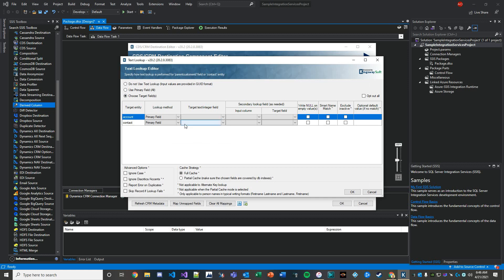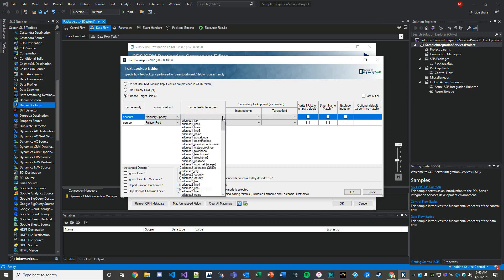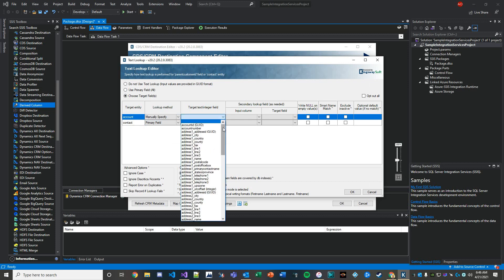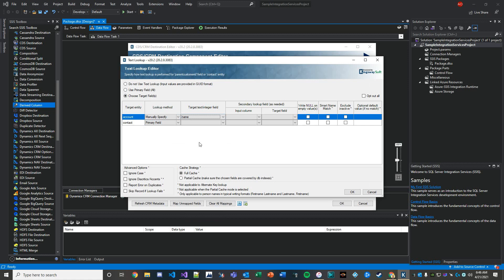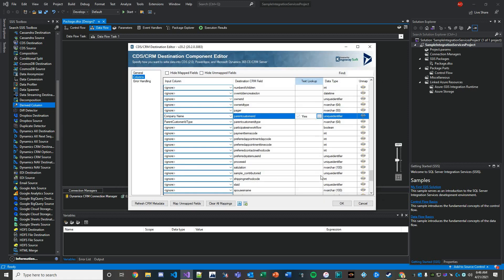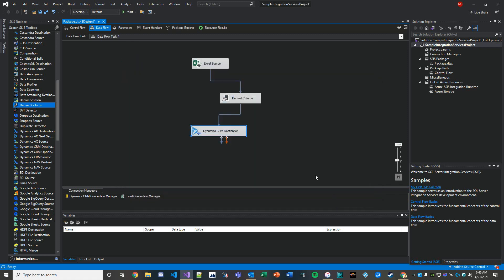The lookup method is going to be manually specify, and we know that we're pointing at the name field. That's it, similar to when you do a data import. We'll check null on empty value. That's it. Hit okay on this, hit okay on our job.